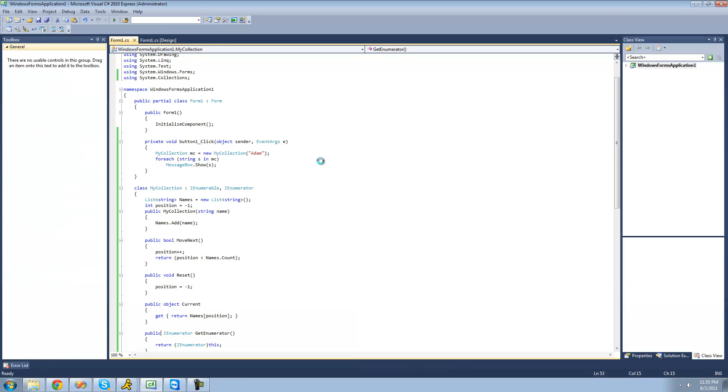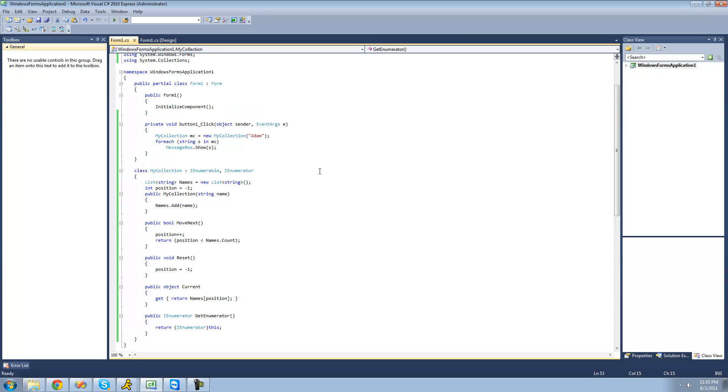So usually when you're doing this, you're going to want to have an indexer or something so you can treat it more like an array. But we already learned how to use indexers. So it shouldn't be a problem adding that to your class. So that's pretty much it for this tutorial. So see you guys.